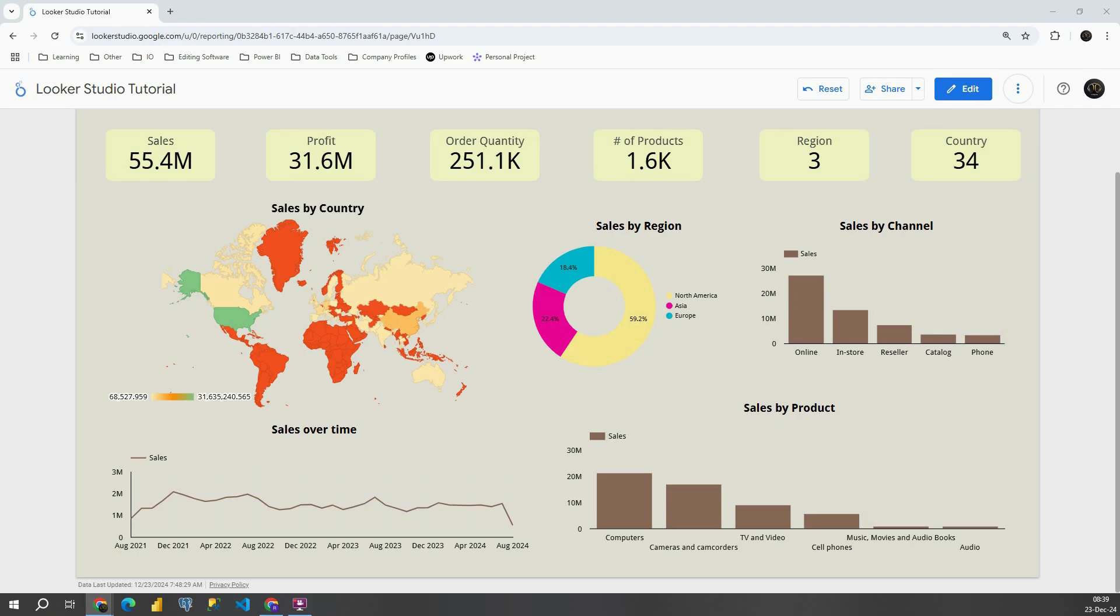Hello guys, welcome back. In previous video we completed our dashboard in Looker Studio. In this one we will proceed with some important lessons regarding dashboards.